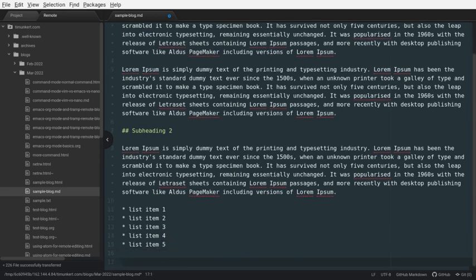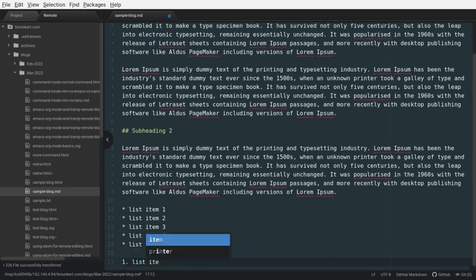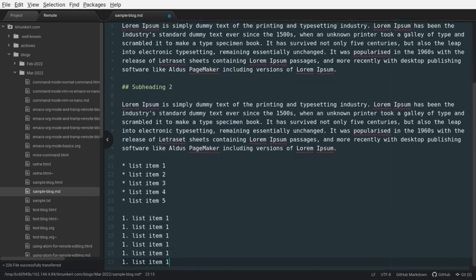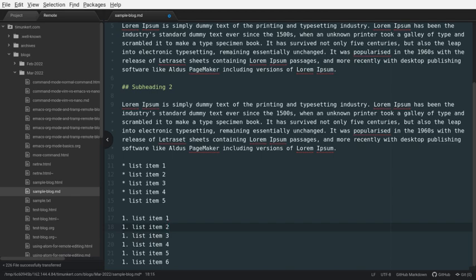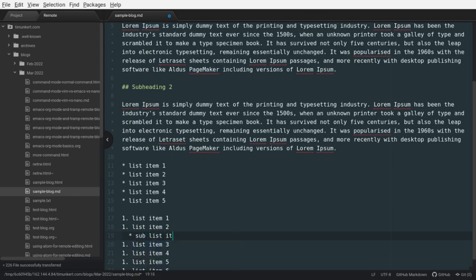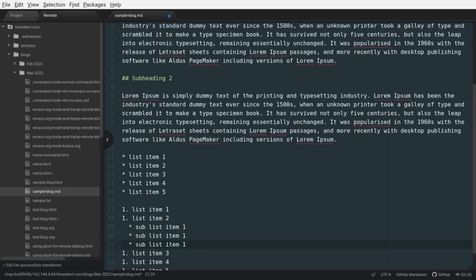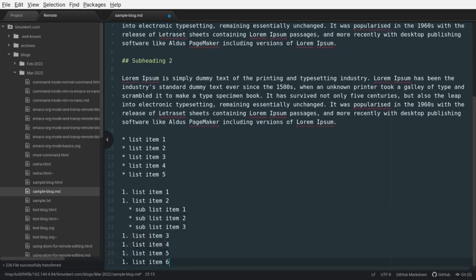And let's also do an ordered list. So, this will be – now, we can do an ordered list in markdown with just ones in front. So, this is going to be 6, 5, 4, 3, 2. And let's actually create a sublist here. So, sublist item 1 and do a few of these.